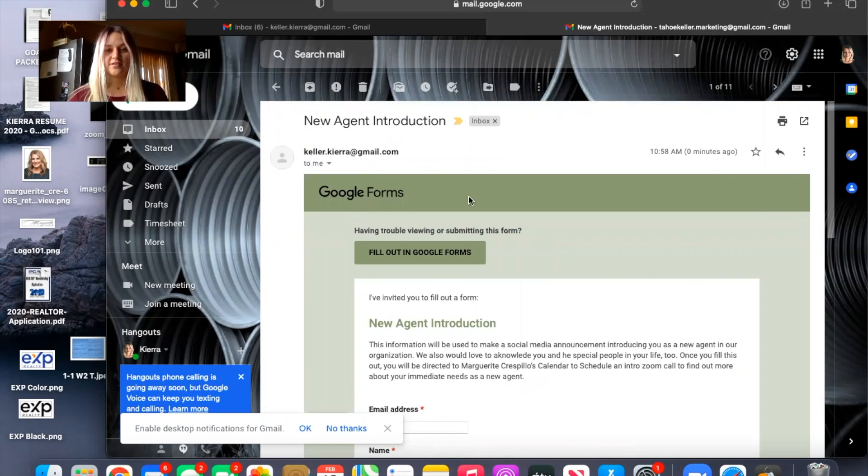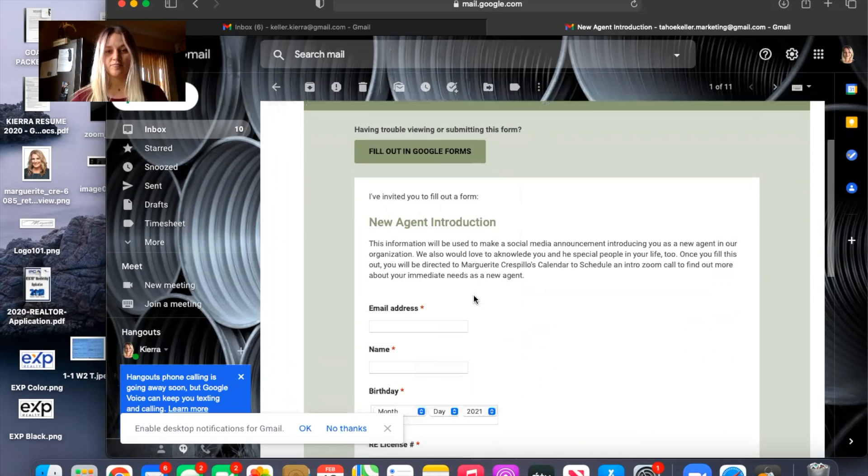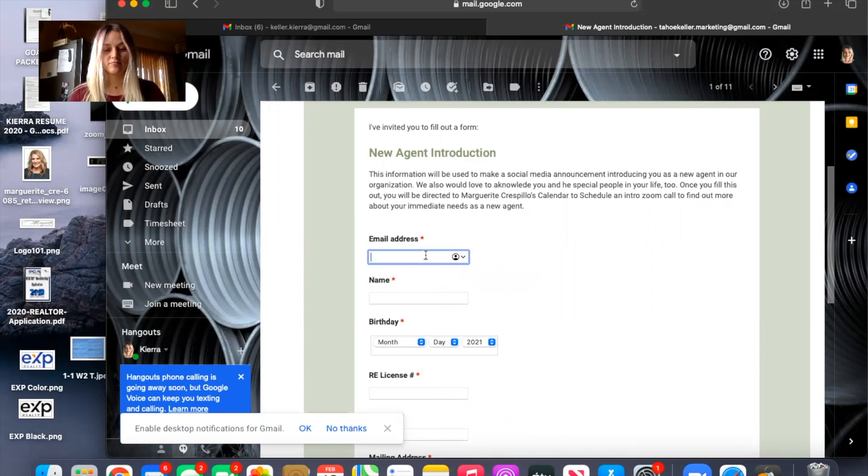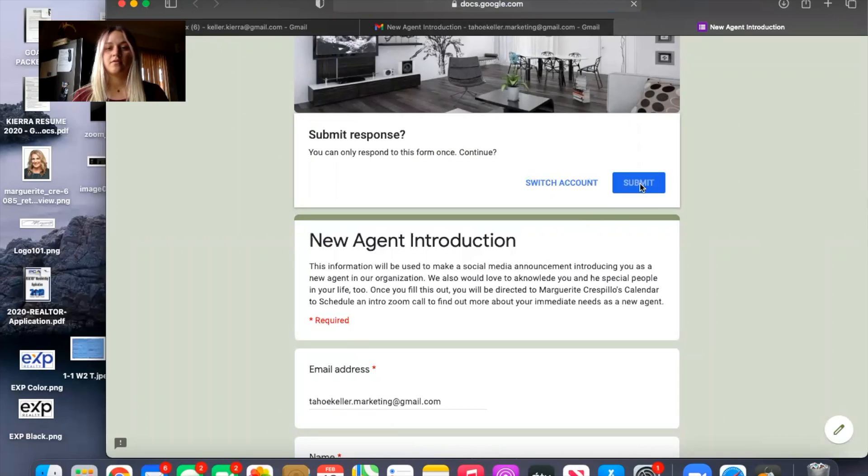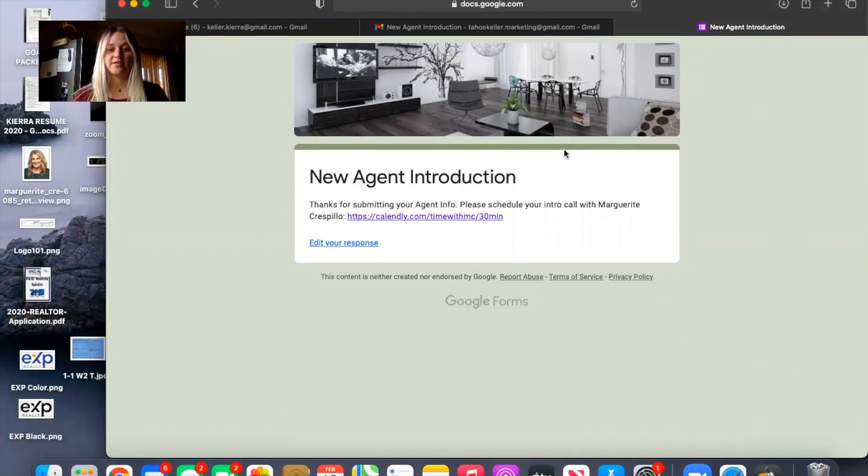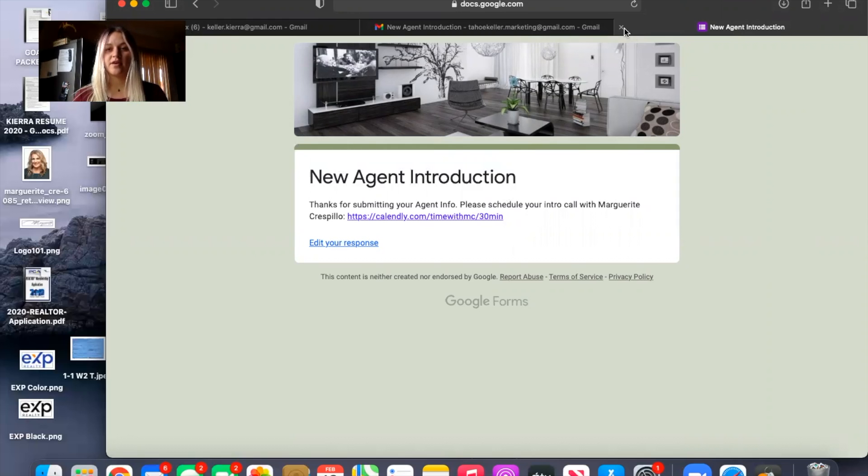And then you can see anyone with the link will get this email. You'll be prompted to fill this out. Once that's submitted you can enter in the settings to prompt them to schedule a meeting with you if you immediately want to talk to them. But we can get into that later.